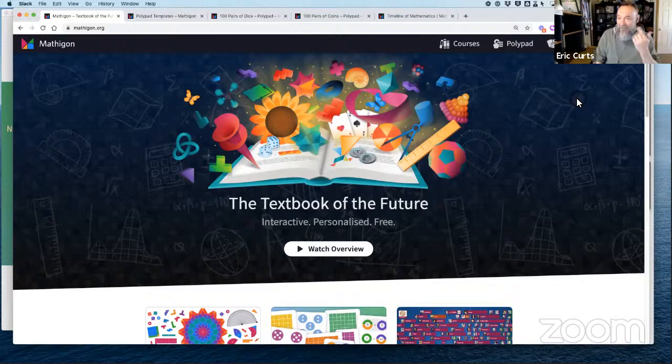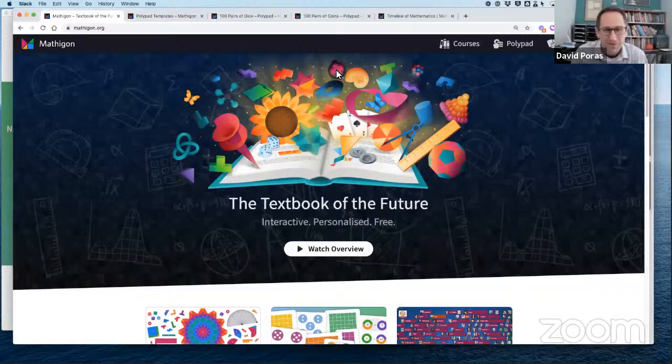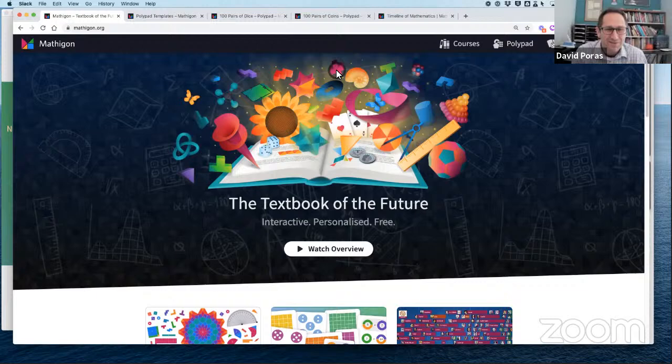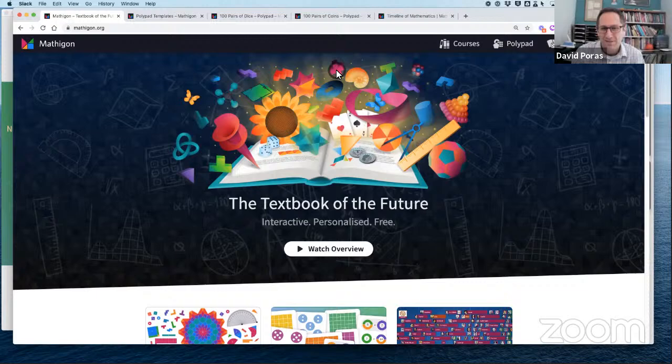Thank you so much, Eric, for having me this afternoon. Welcome, everyone — those live and those watching after the fact. My name is David Porris. I am a sixth and seventh grade math teacher in Weston, Massachusetts, just outside of Boston. I've been doing that for about 20 years, and I've been working on the content team at Mathigon for a little over a year.